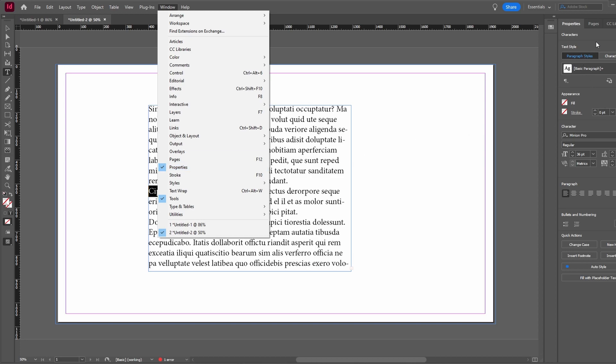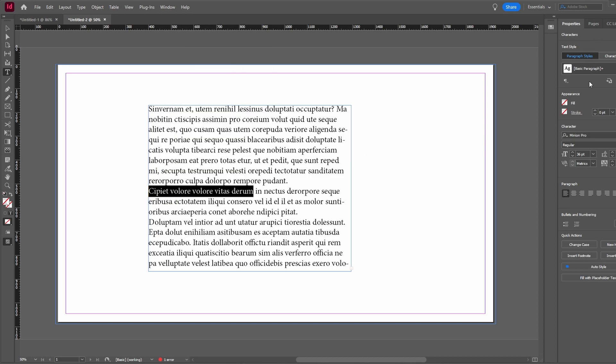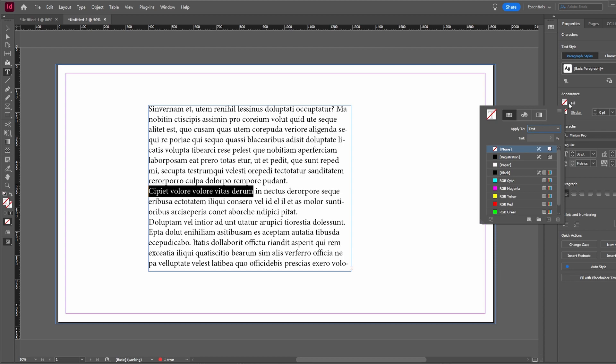In the Appearance section of the panel, click on Fill. Choose the color for text.